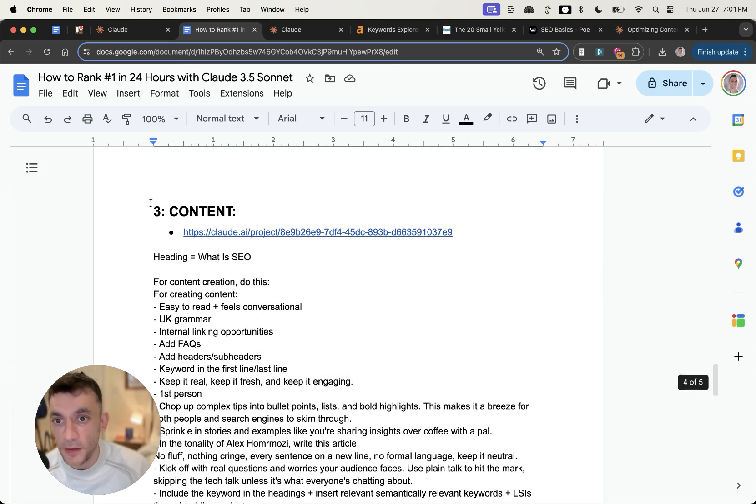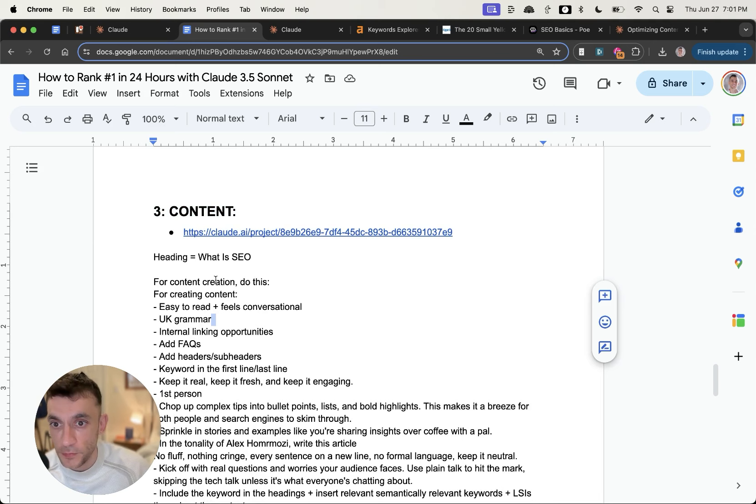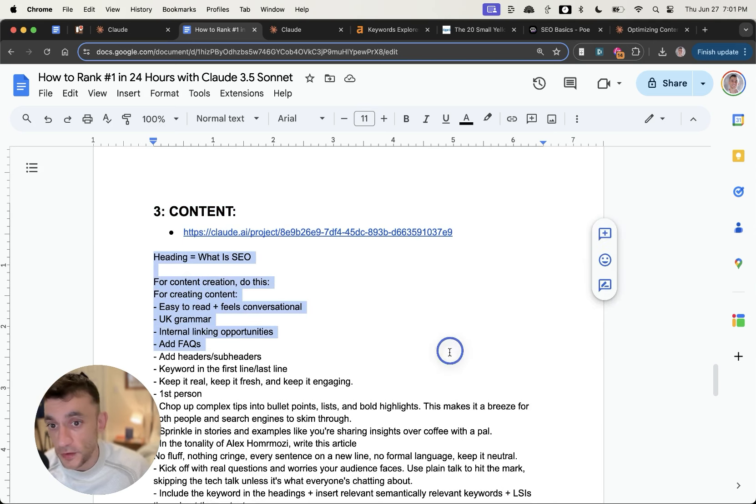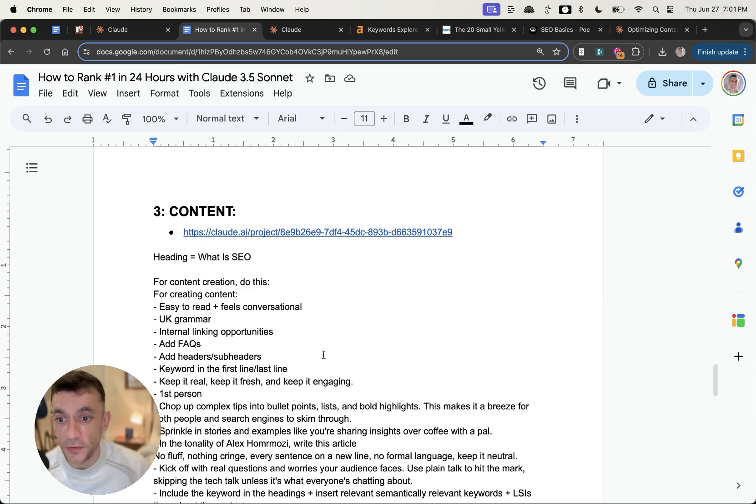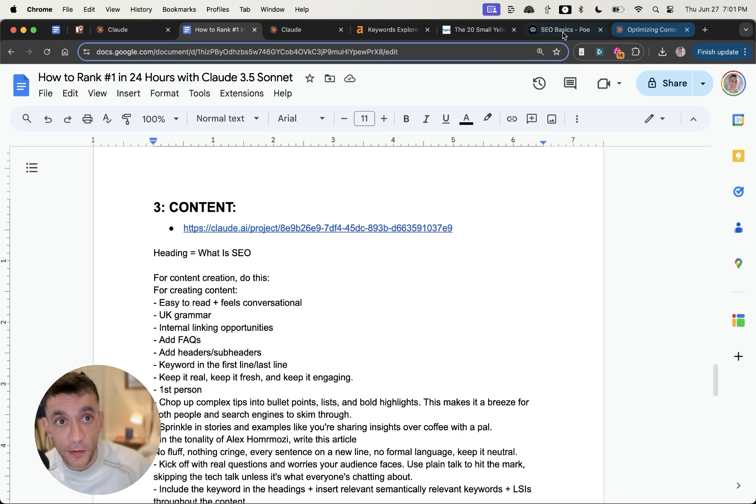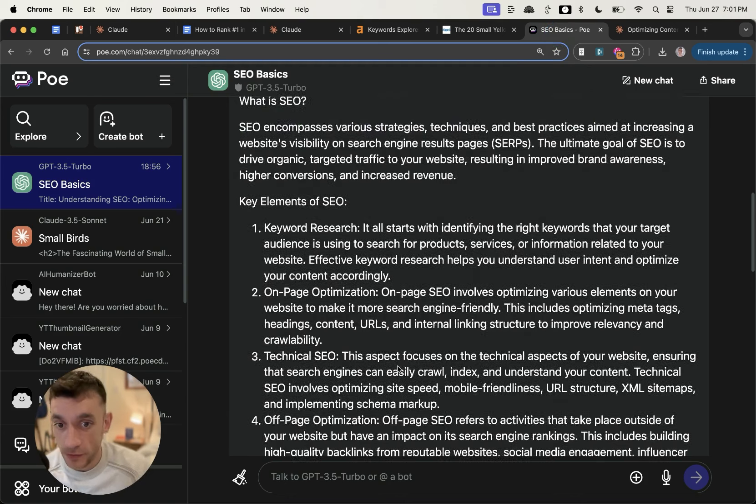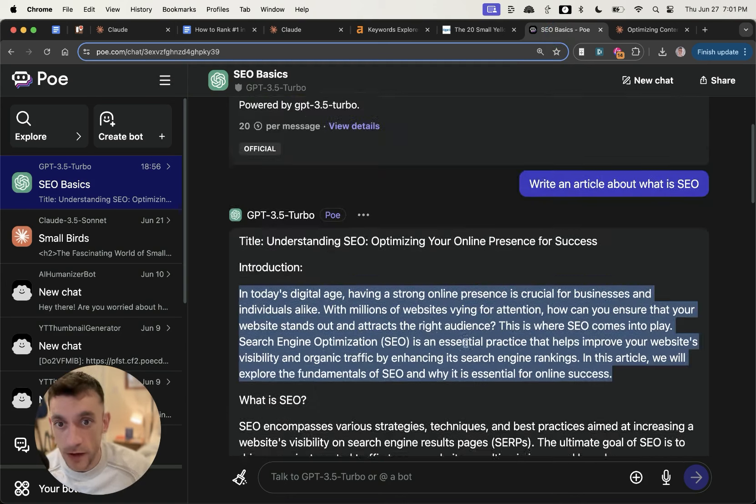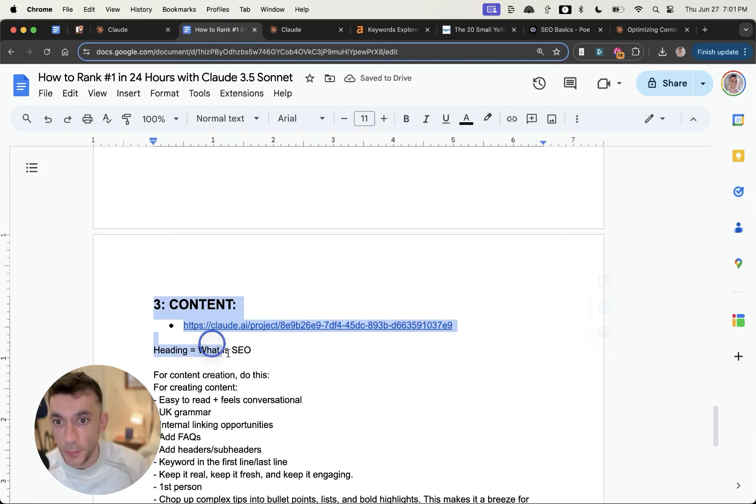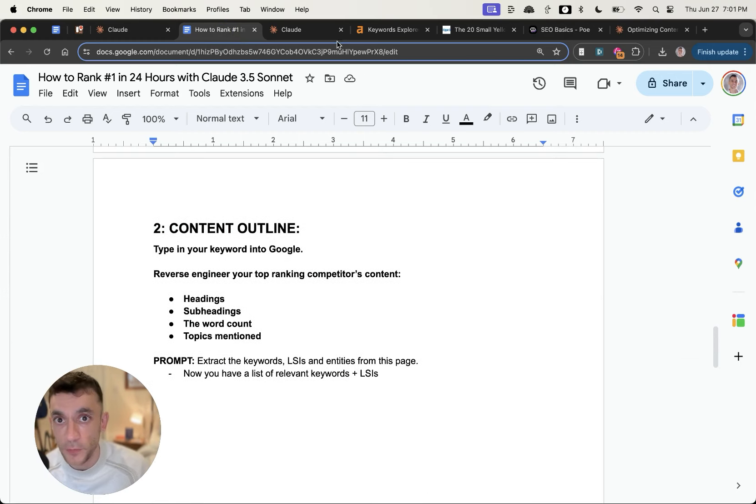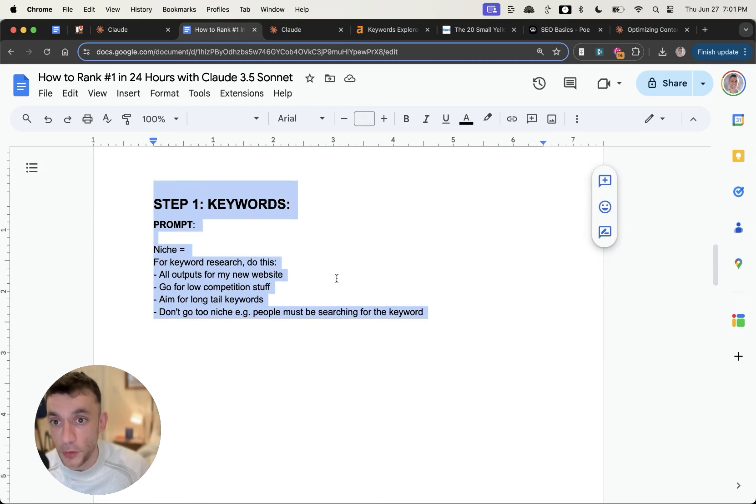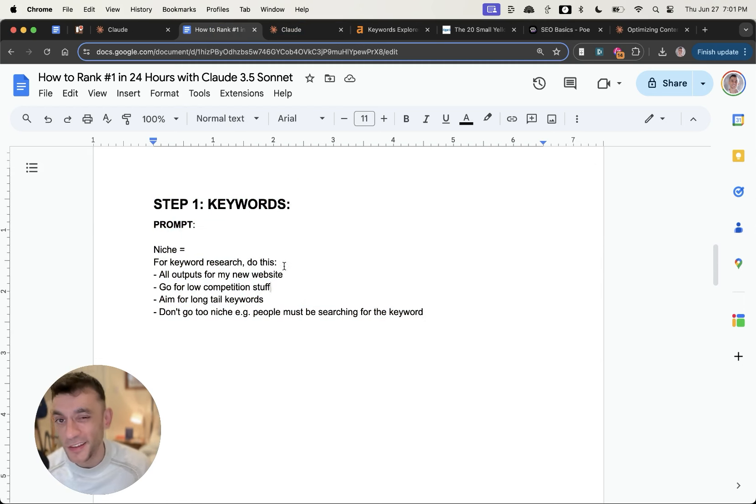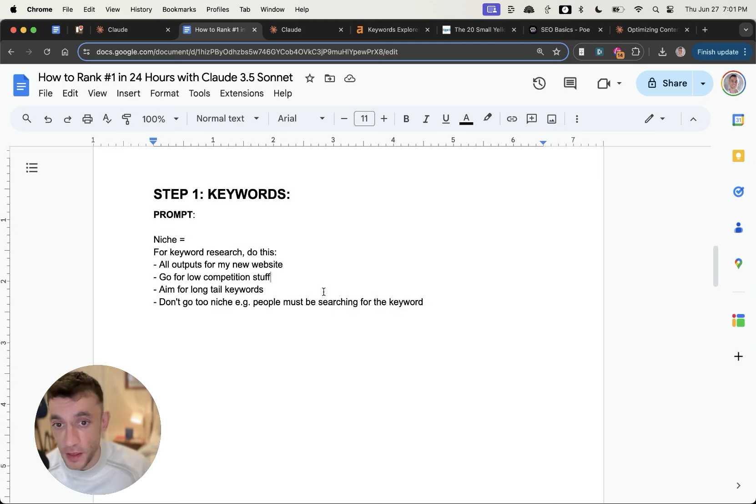From there, you're going to create the content. How do you create the content? Just use this prompt right here and generate it for each subheading. And then the content itself is going to be 10 times better than the typical BS that you would generate. And so that's pretty much it. Now depending on how difficult the keyword is, and hopefully you've gone for low competition stuff, you need minimal backlinks to actually rank for that content.